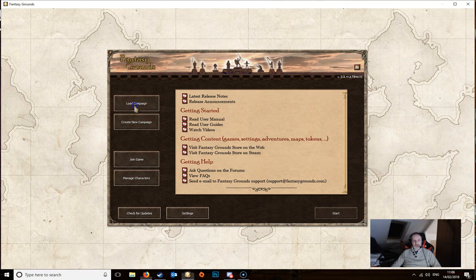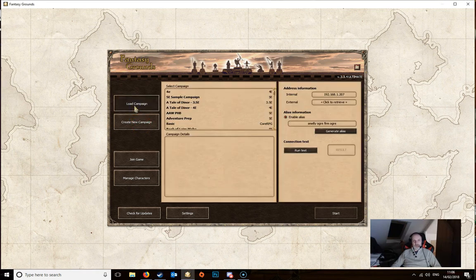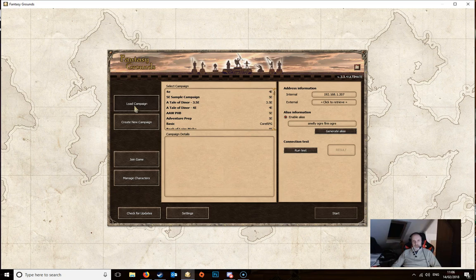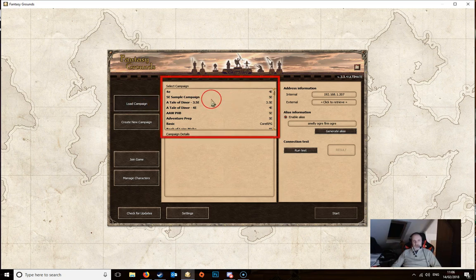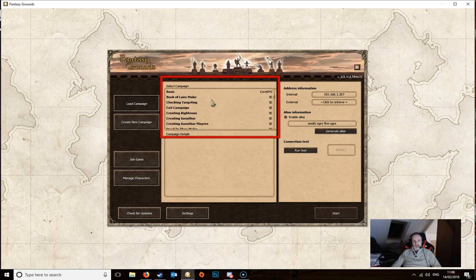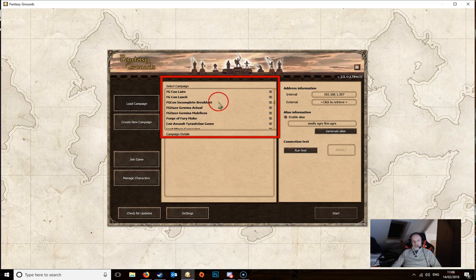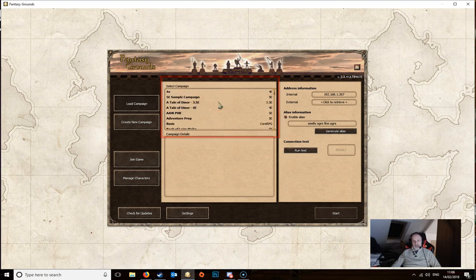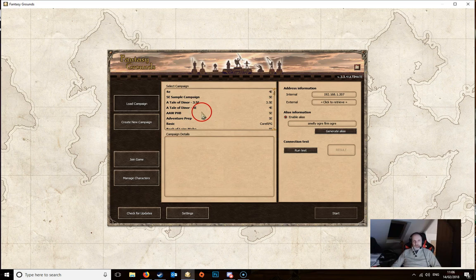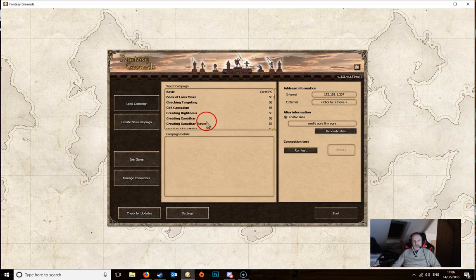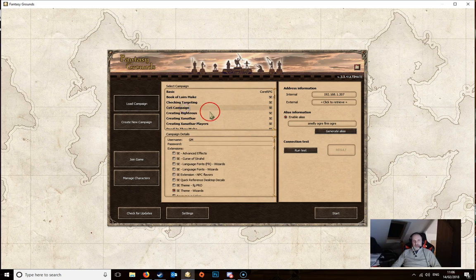If we click on load campaign then this will take you to a list of campaigns which you have already created in Fantasy Grounds. Yours is going to be different from mine because I've got a lot of campaigns here. You may well have very few. So if you wanted to load a campaign, you scroll down the list, click on the one that you want and then just click the start button.